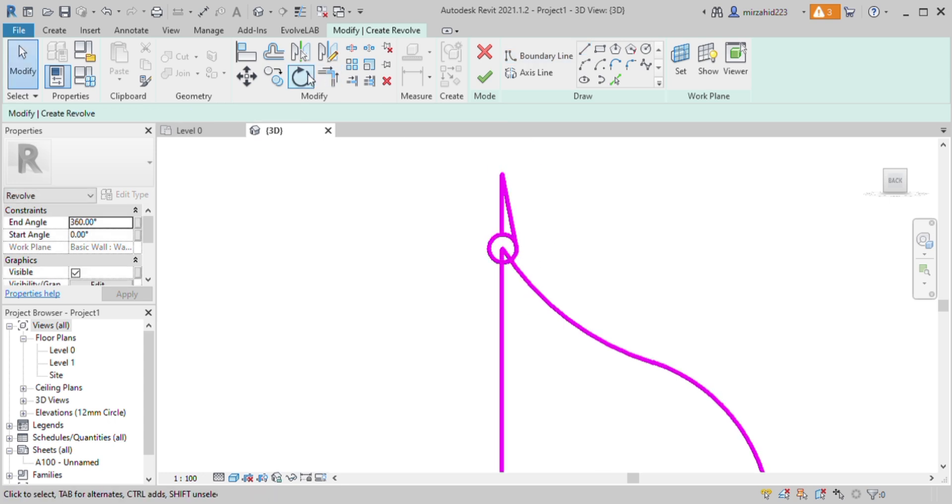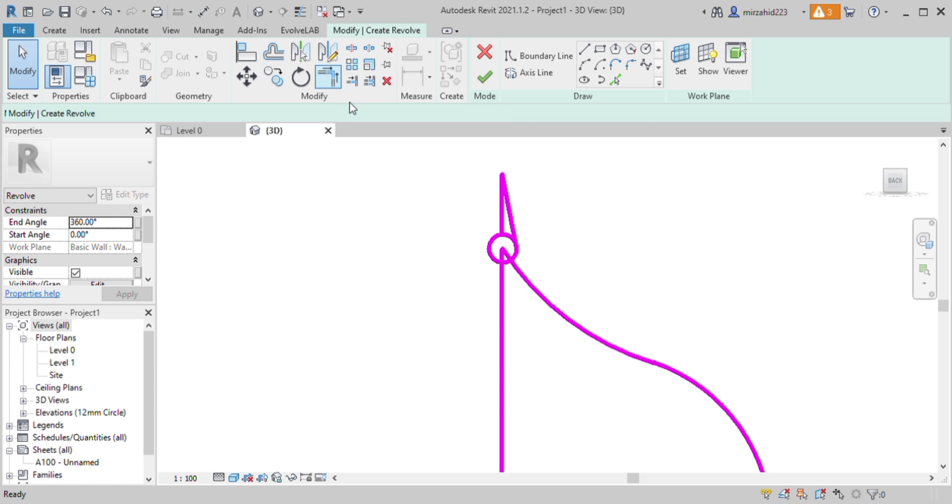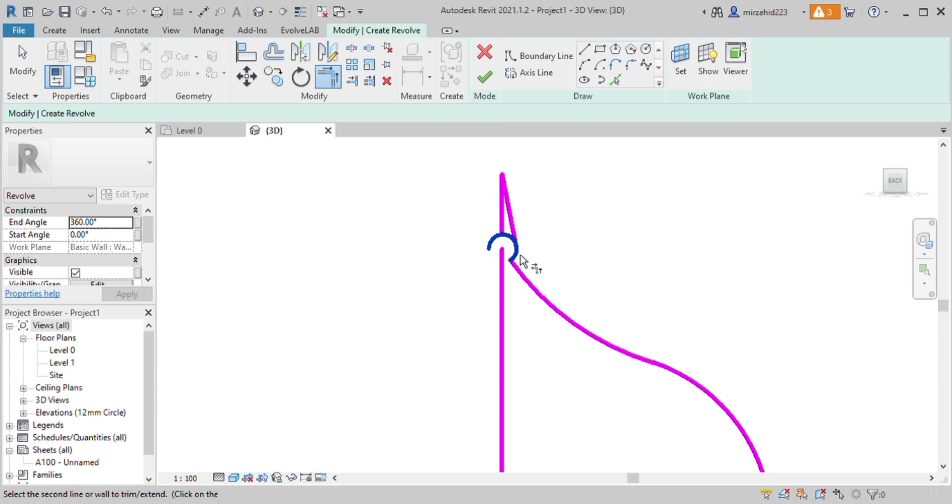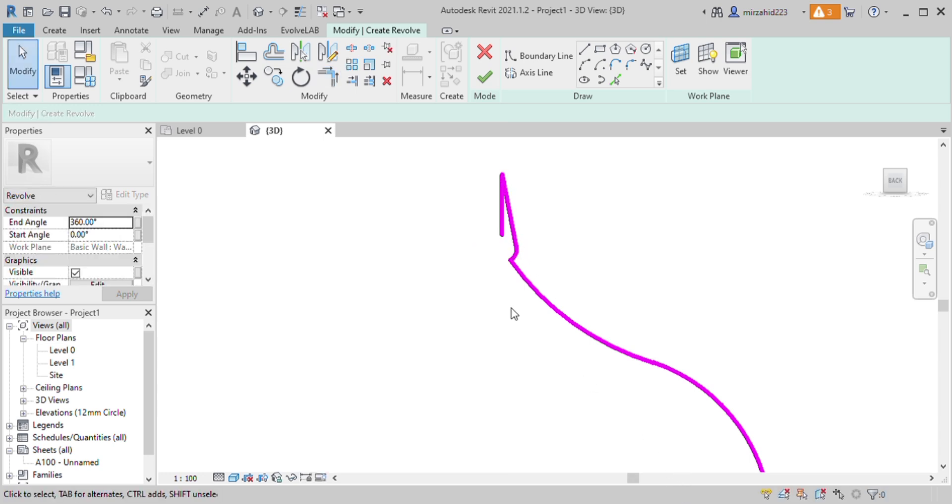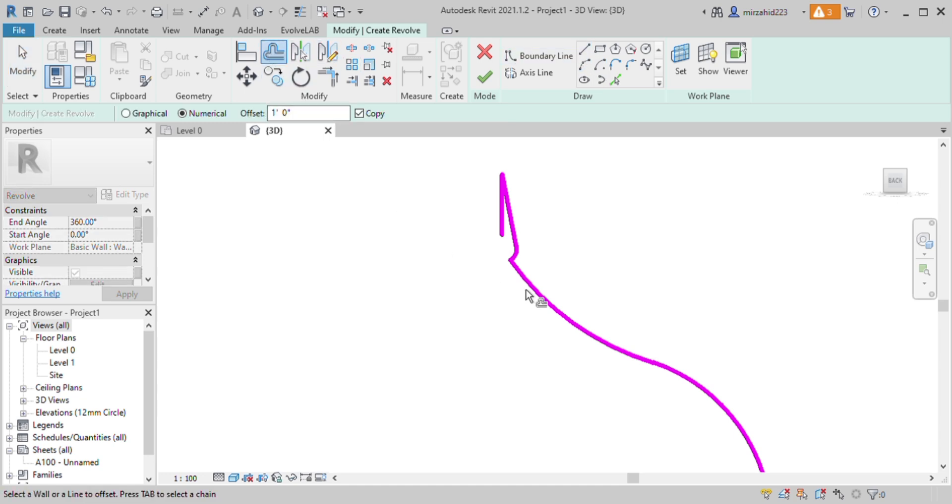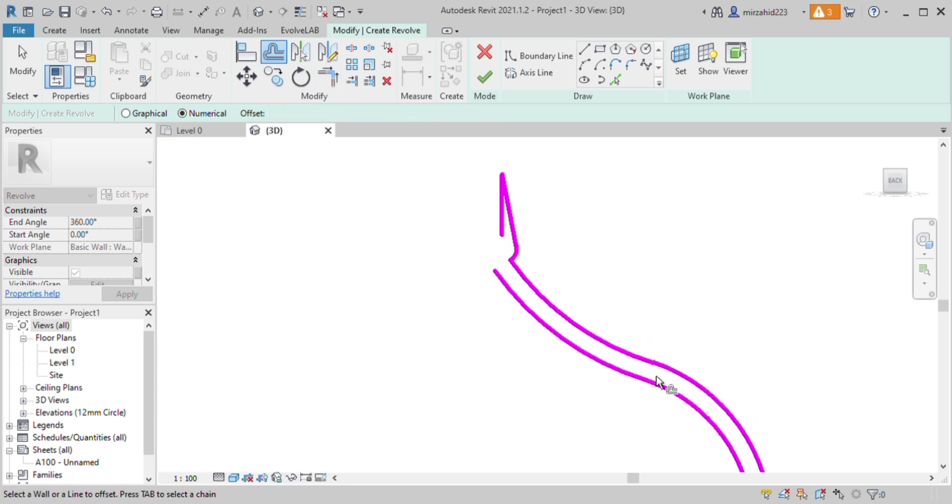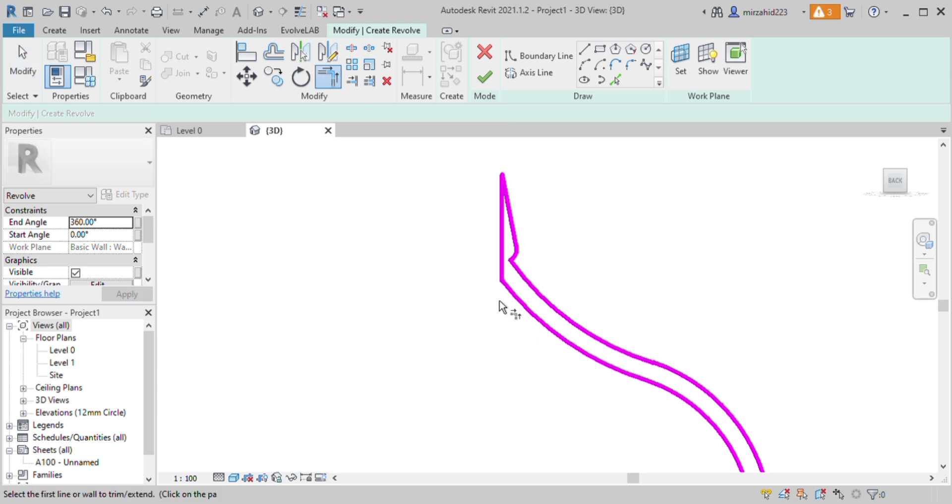We need to edit this. Now you can delete it or trim it like this. You can delete the line too and offset it about 4 inches like this. Let's trim the necessary lines.